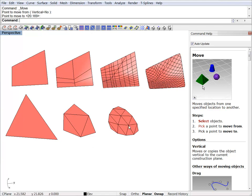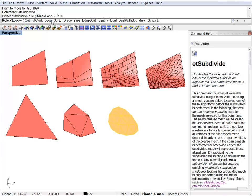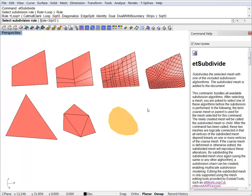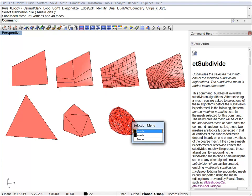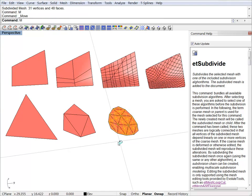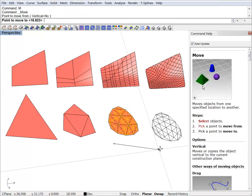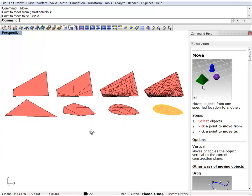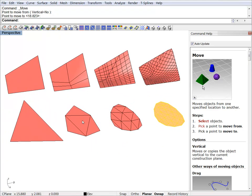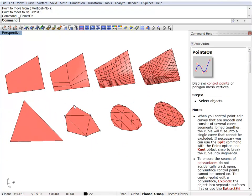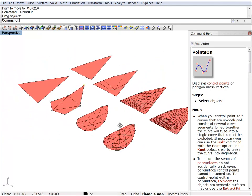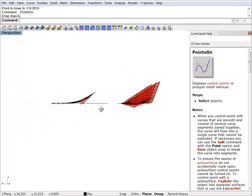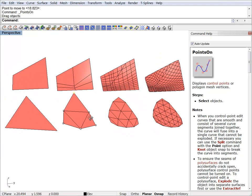We can try another subdivision algorithm. This one is called square root. And it changes the mesh in a different way. Again, mesh editing works here too. You can drag vertices and the changes will propagate to the child objects.